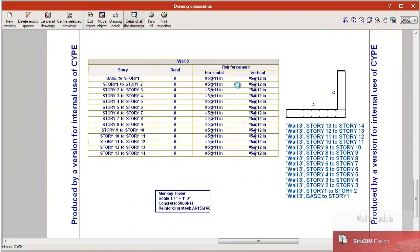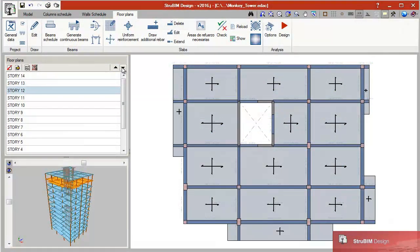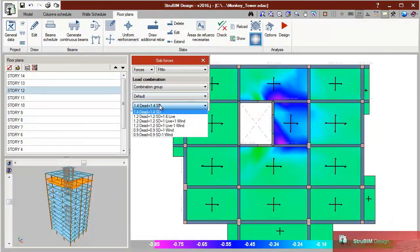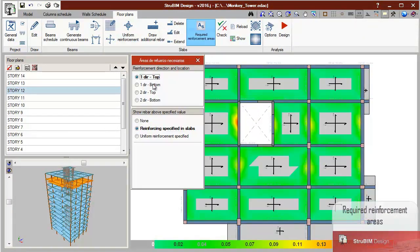The reinforcement of the following reinforced concrete elements is designed and checked in accordance with the requirements of all ACI regulations.